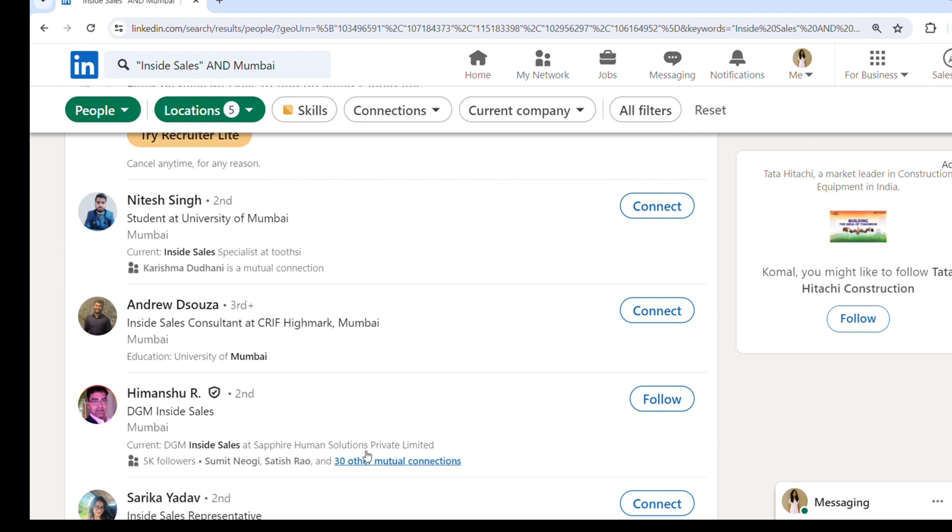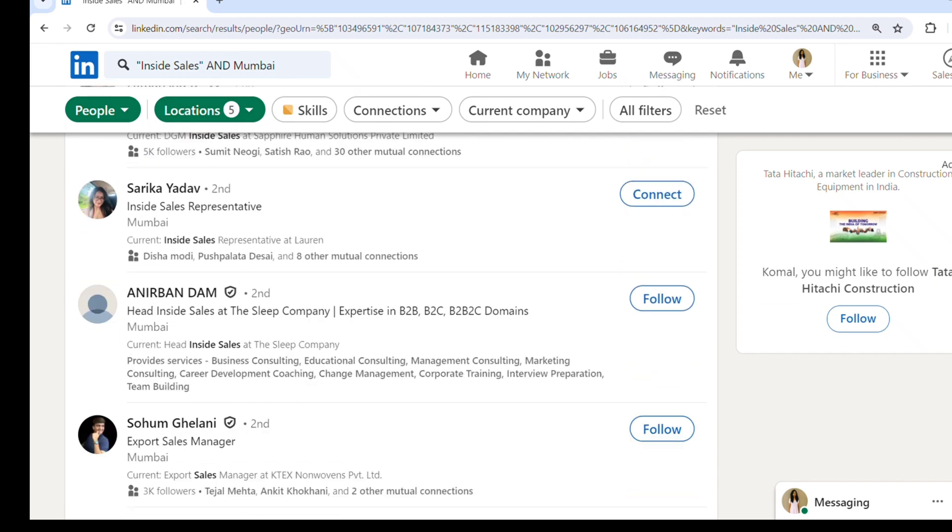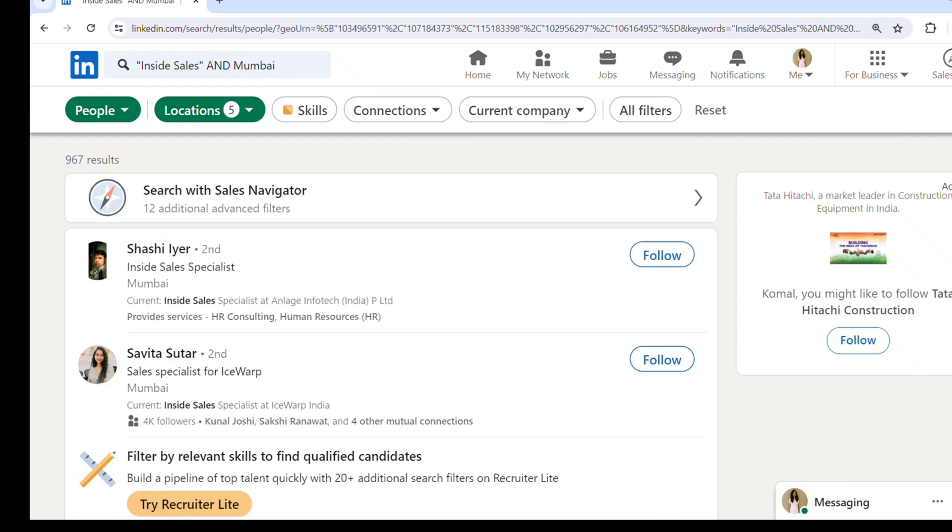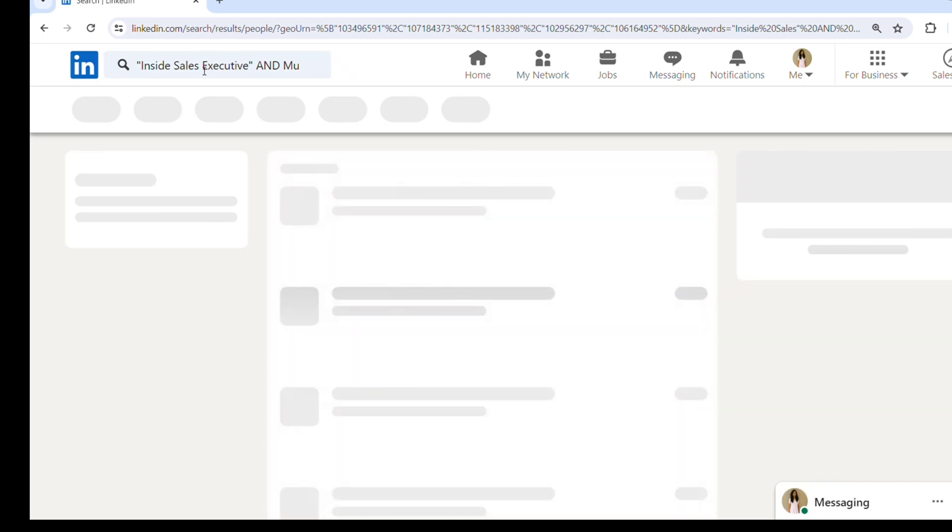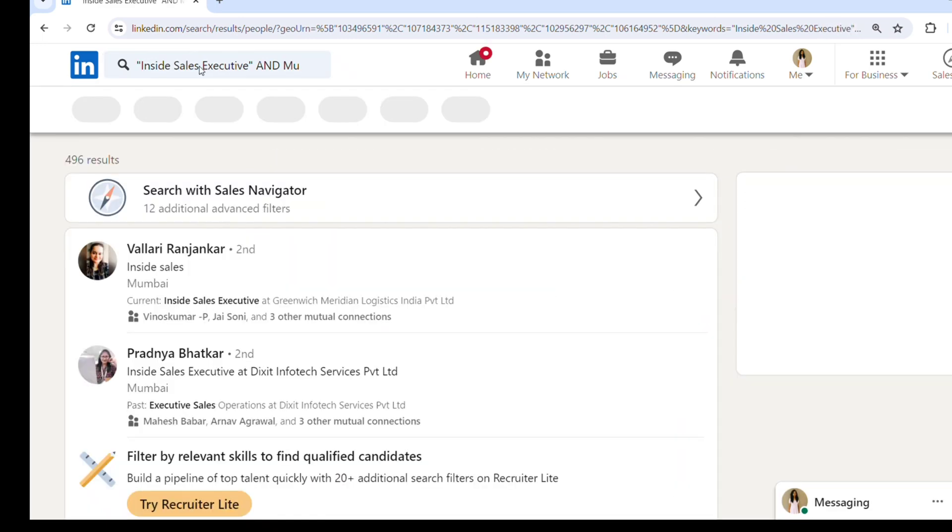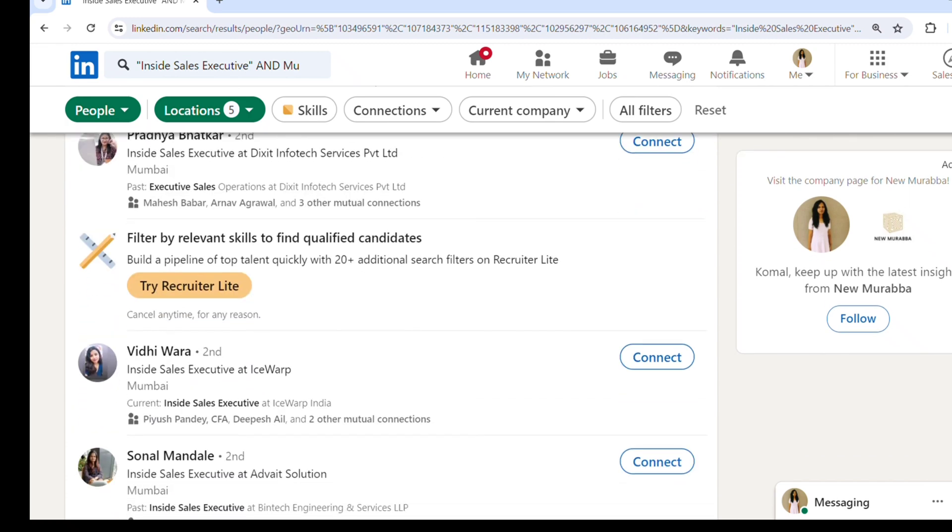So what we'll do in the search bar - I am looking for someone who is working as an executive, so I will put 'inside sales executive' and click enter. You'll be able to see it has filtered all the results and is showing people who are working as inside sales executives in their current organization.